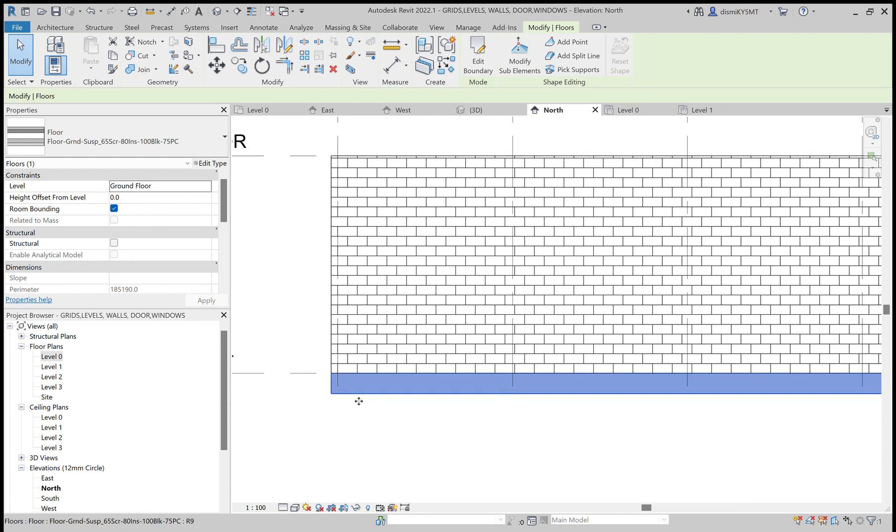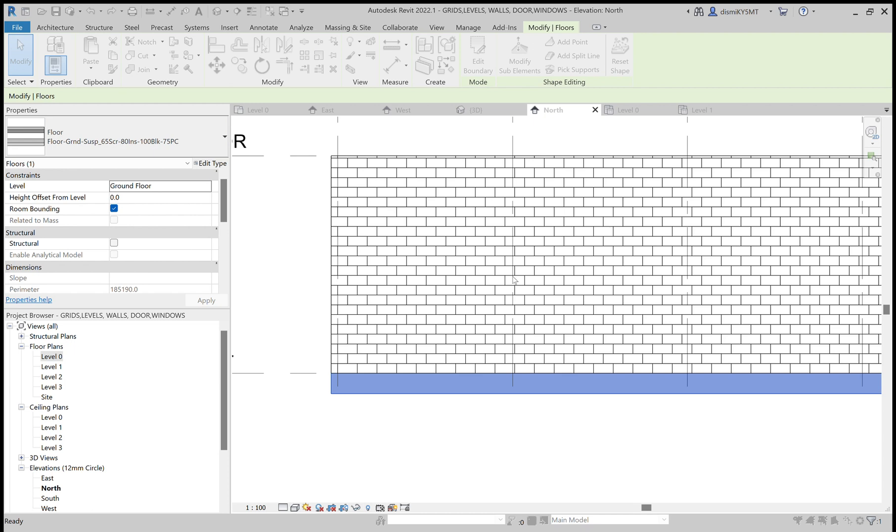We can reduce the thickness of the floor. For that, go to edit type. Go here. Whatever thickness you want to change, we can change. I am here changing this structure from 100 into 50.